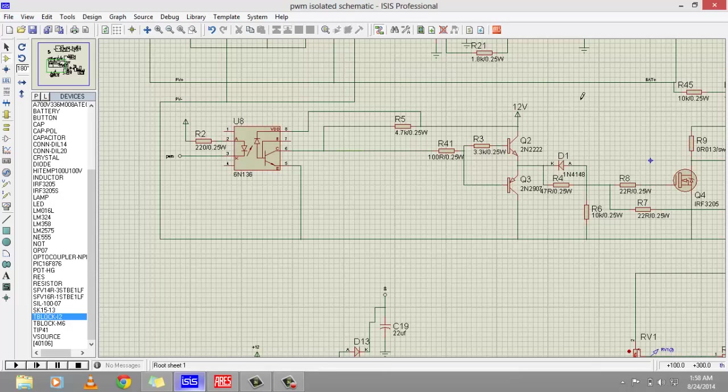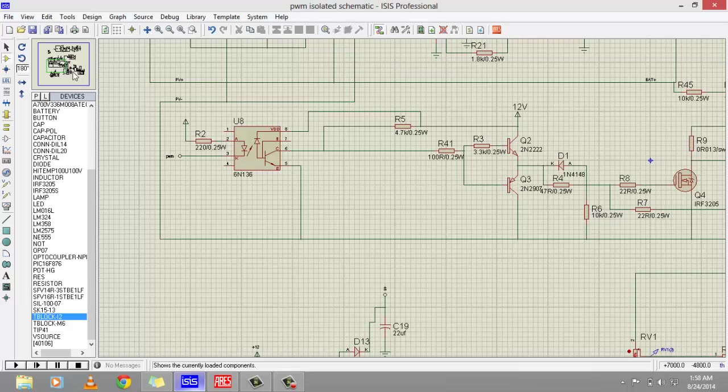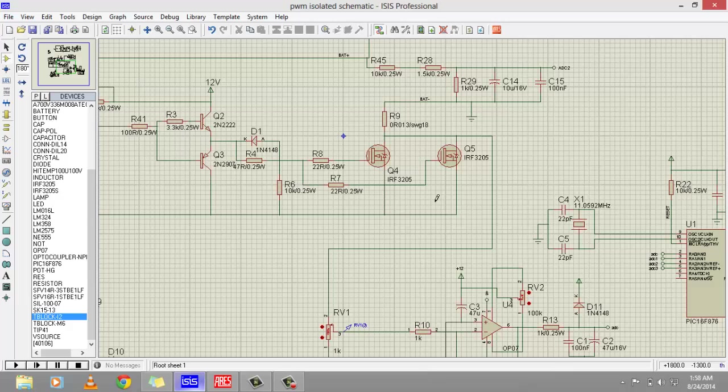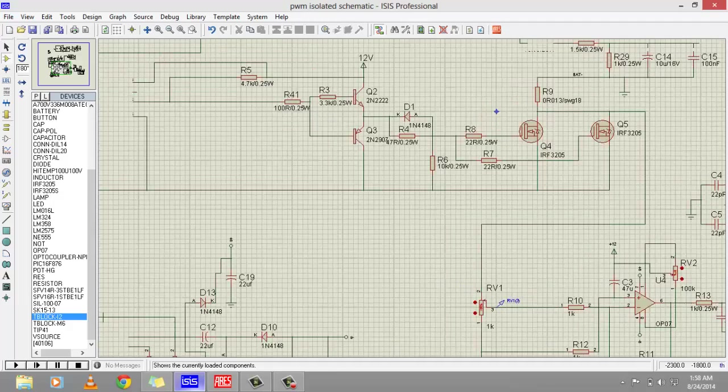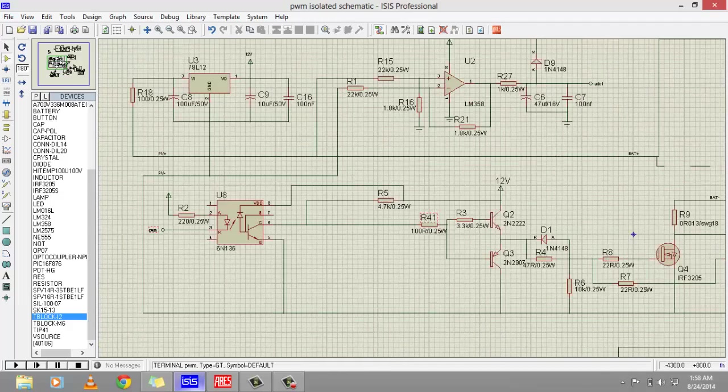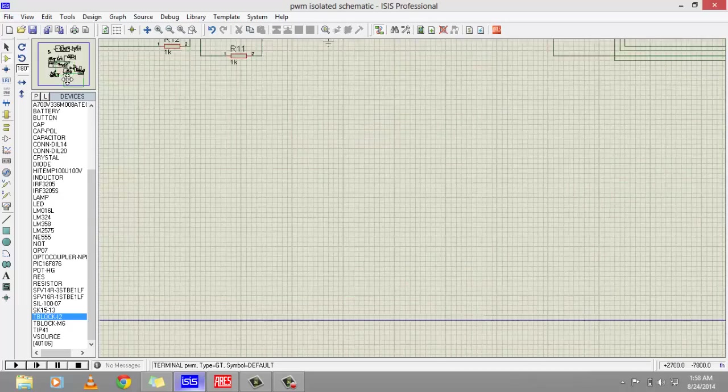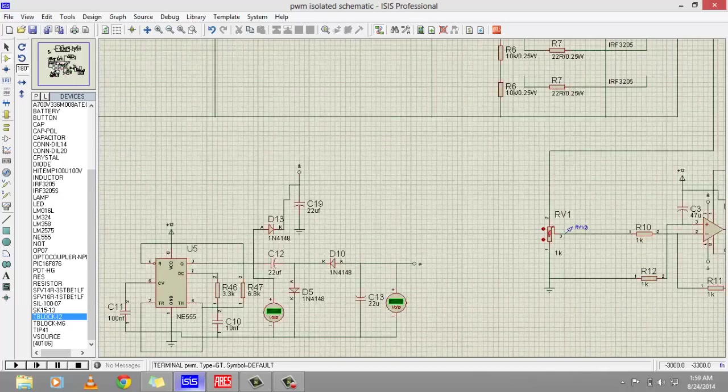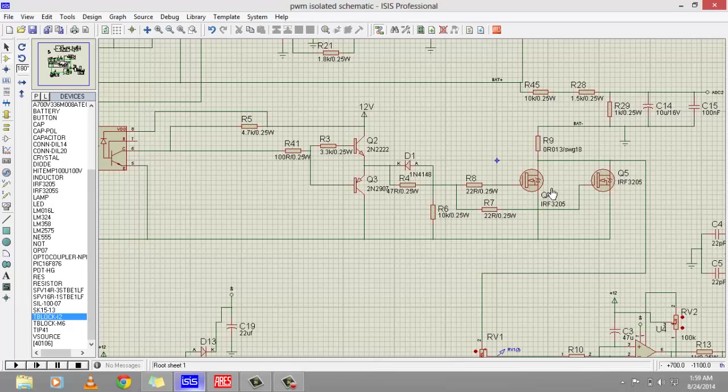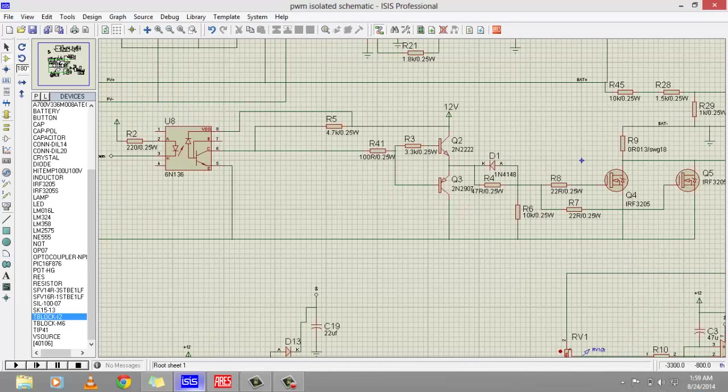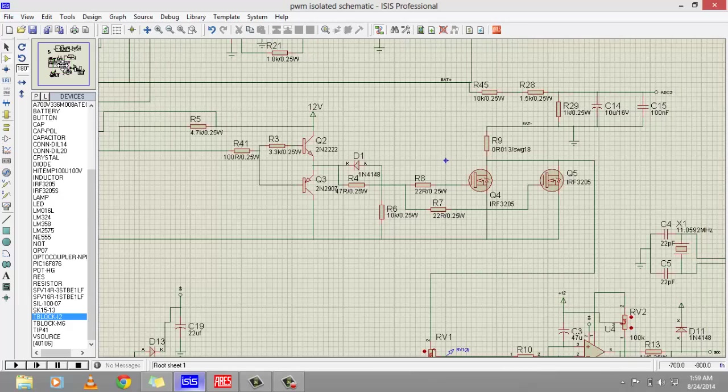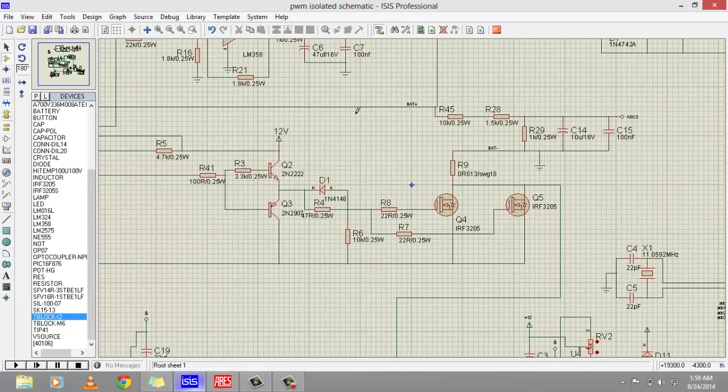This is the schematic diagram of the totem pole. I have used two MOSFETs to increase current handling capability. PWM comes from the microcontroller. This portion is for the totem pole and these are the MOSFET switches.